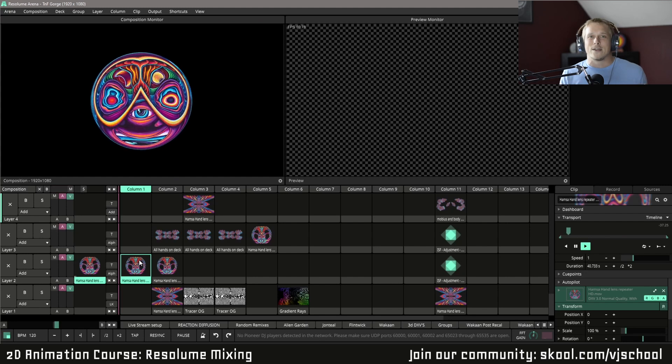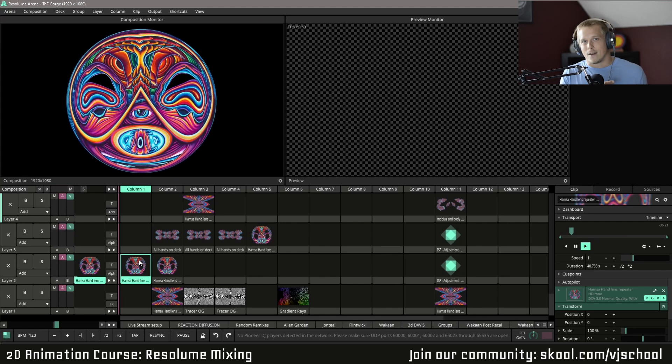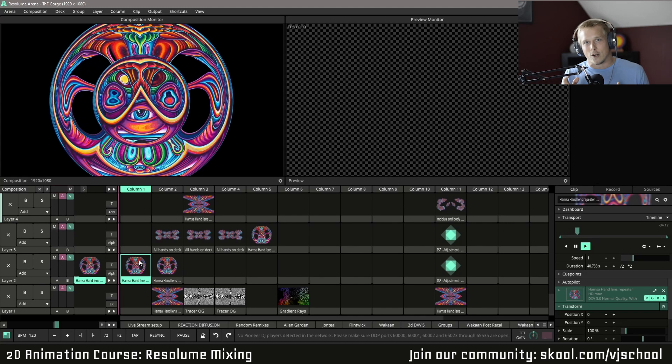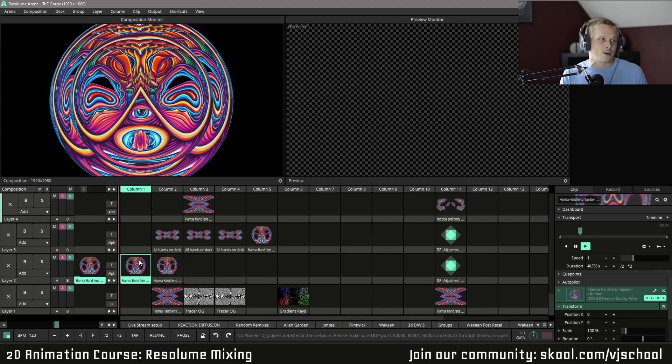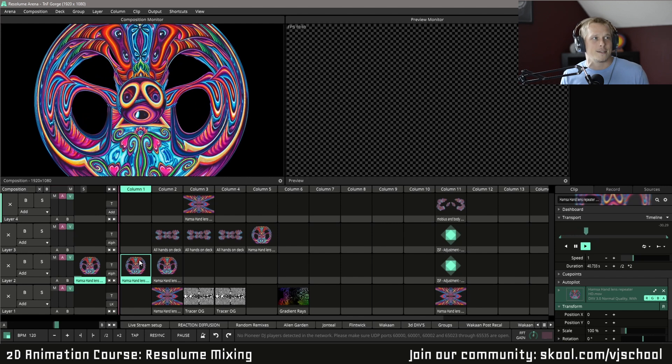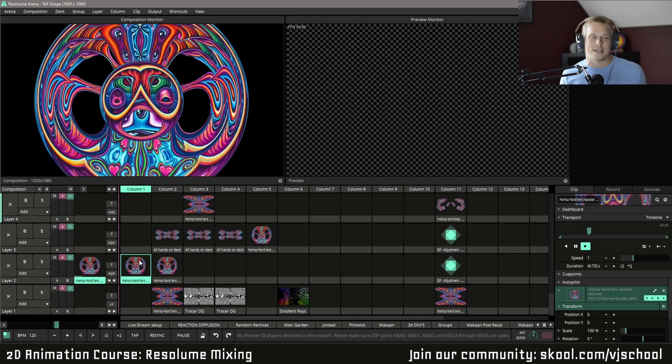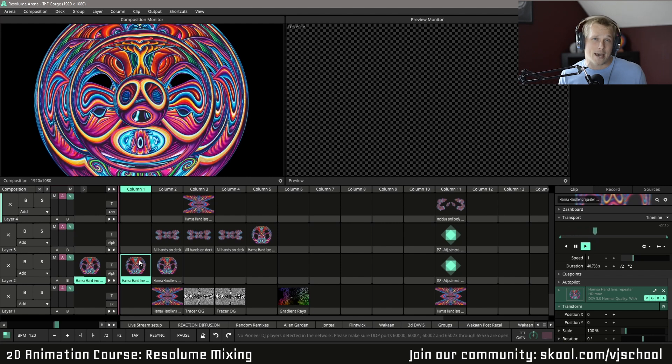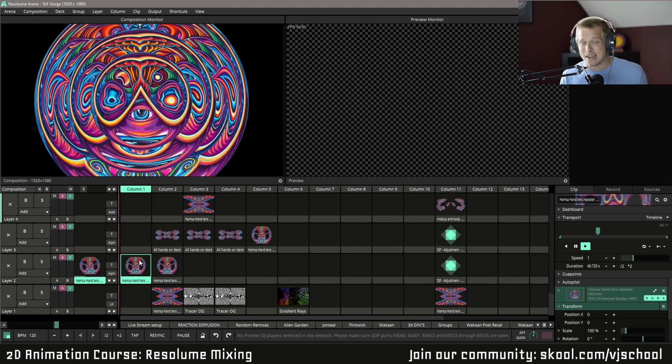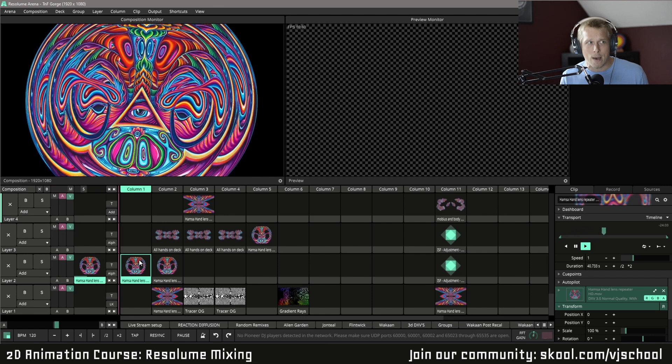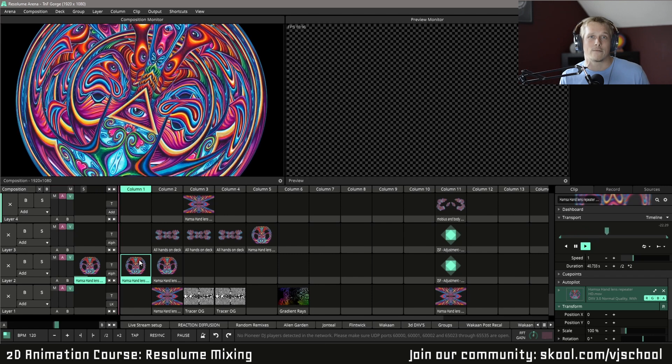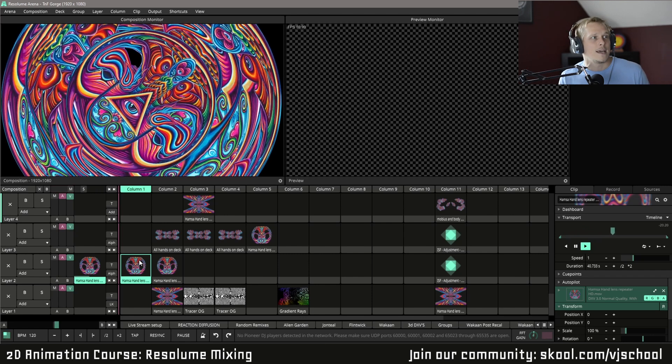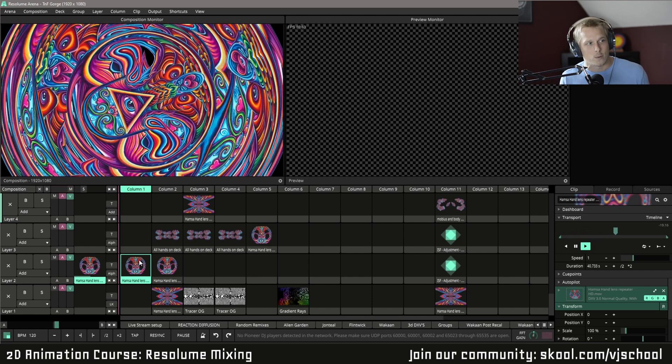All right, so now that we rendered our animations out of Adobe Media Encoder, we are here in Resolume and I want to show you guys a couple different techniques on ways that we can add effects, masks, use groups and feedback to leverage some of your animations and get some different looks with them.